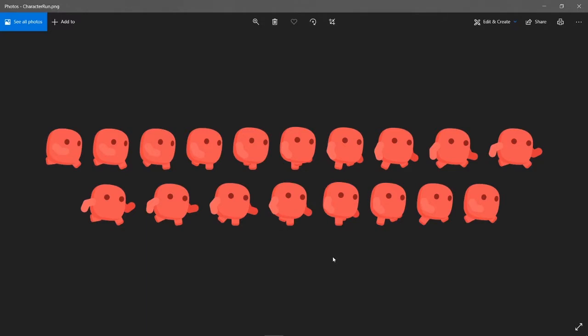Welcome back! This video will be sharing about spritesheet animation in Unity. A spritesheet is an image — I did put a link at the bottom of the video where you can download and test it out.